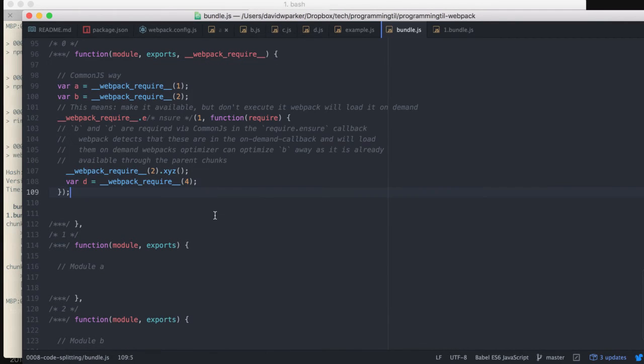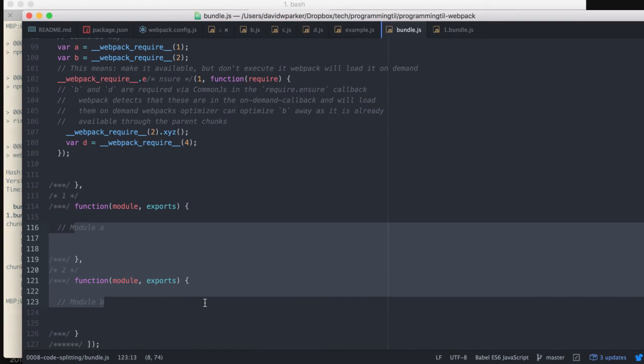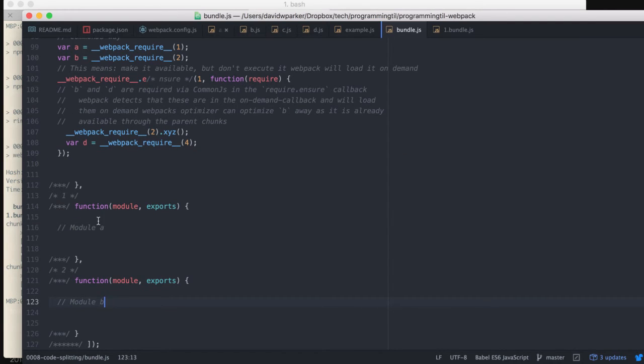This is the entry end, and then we're going to include both Module A and Module B, and you can see they're clearly here and here.